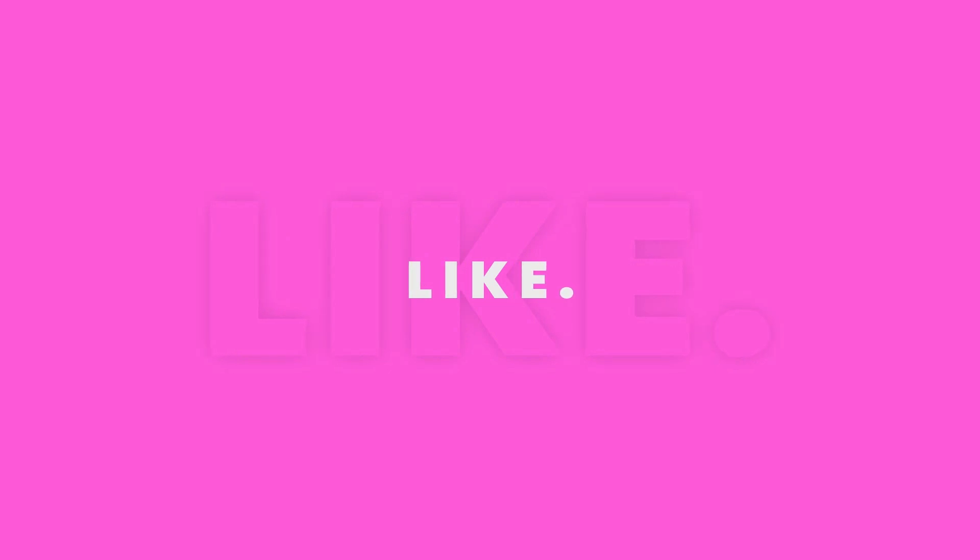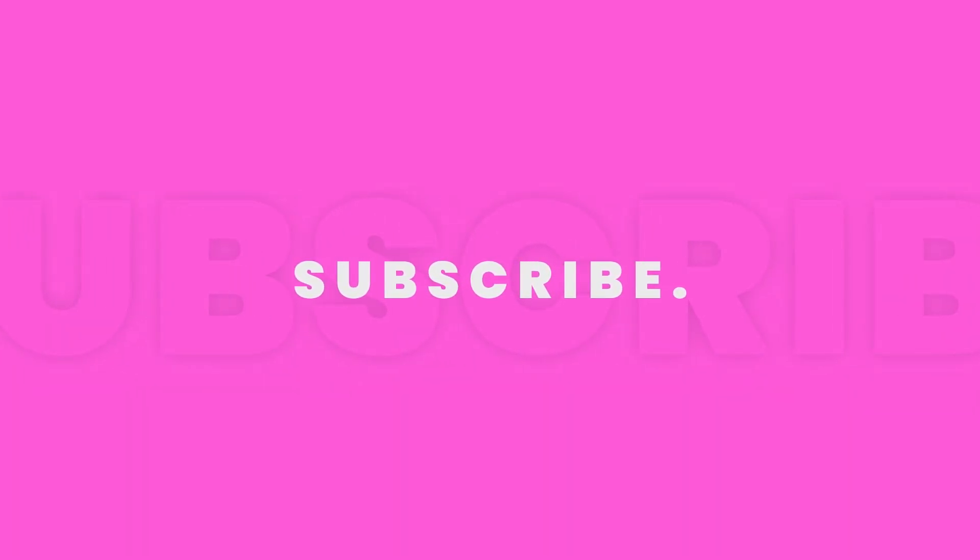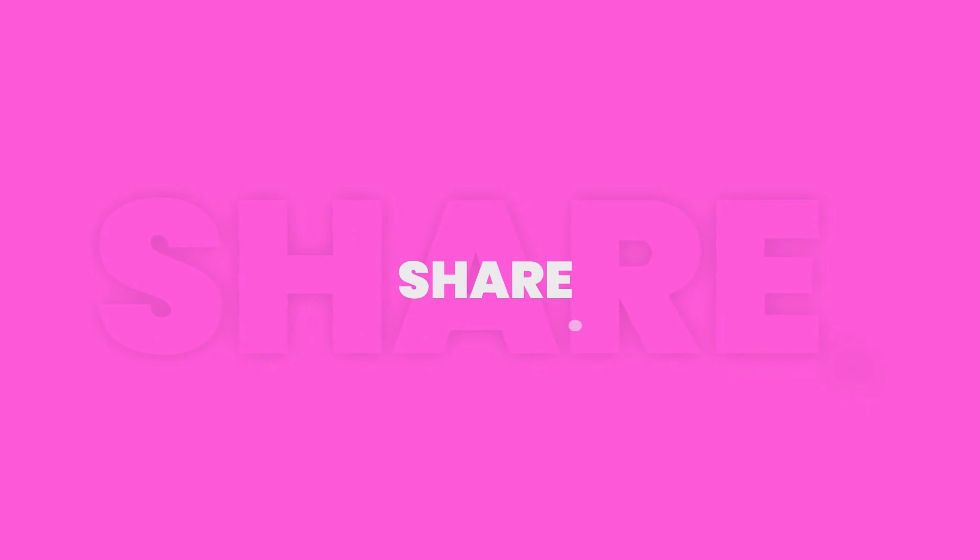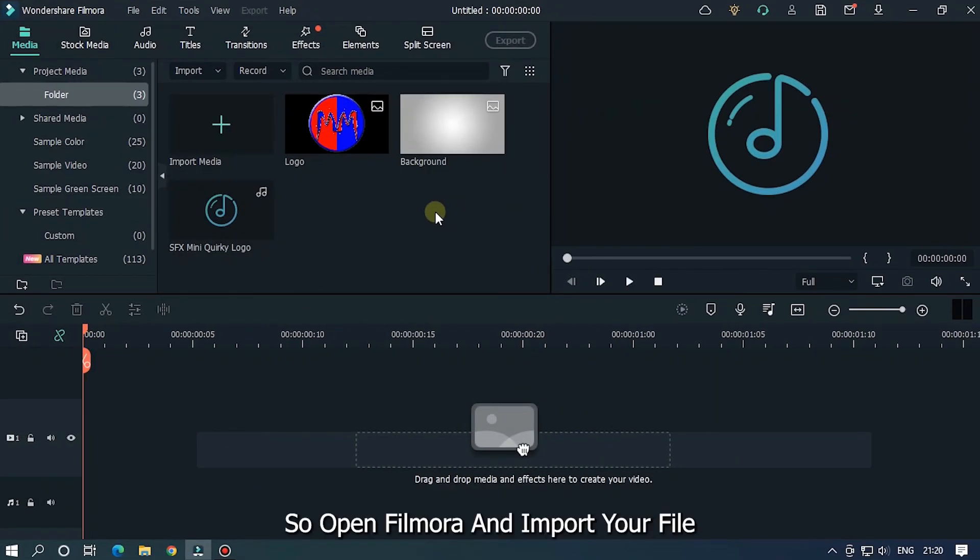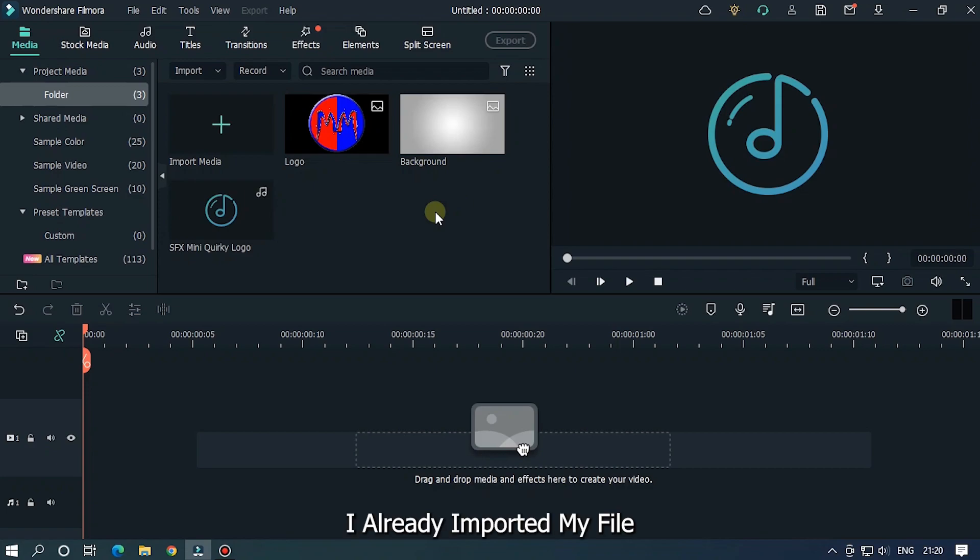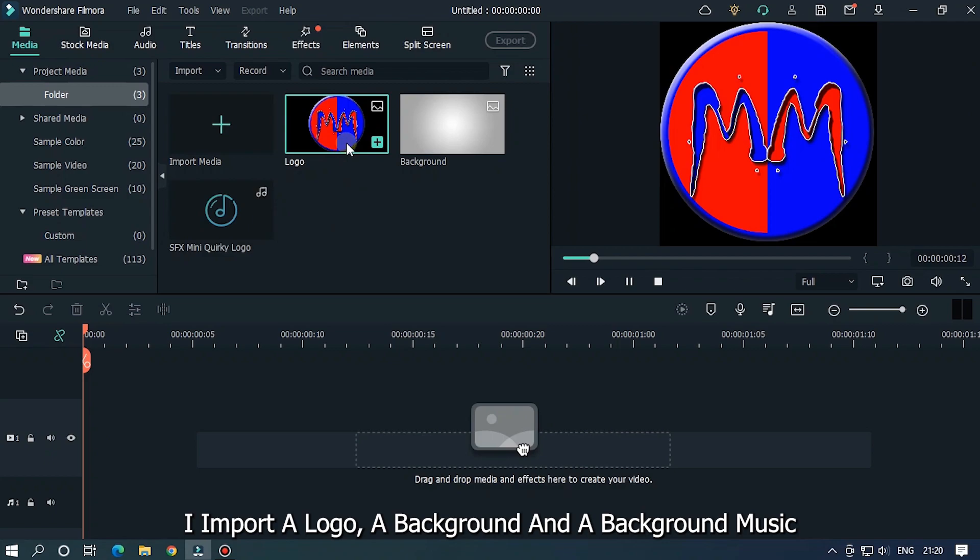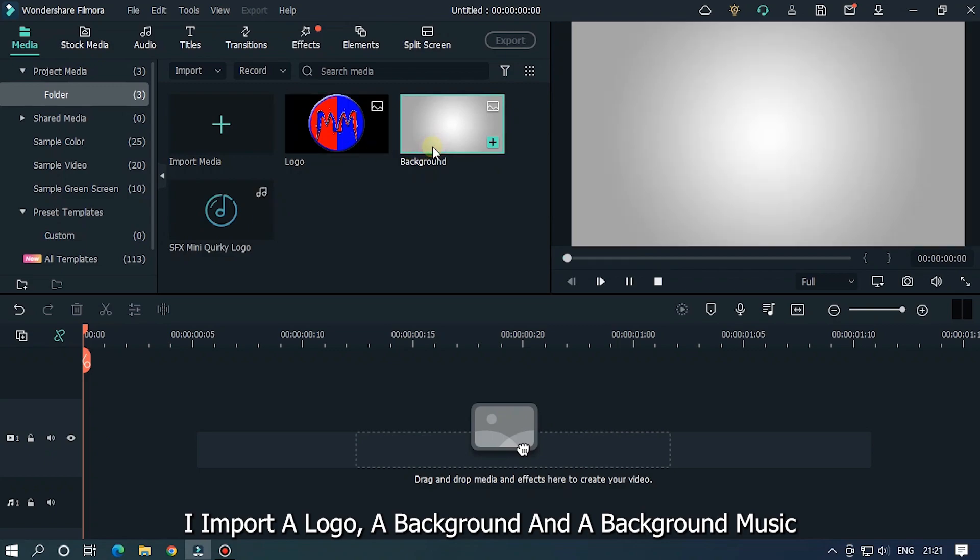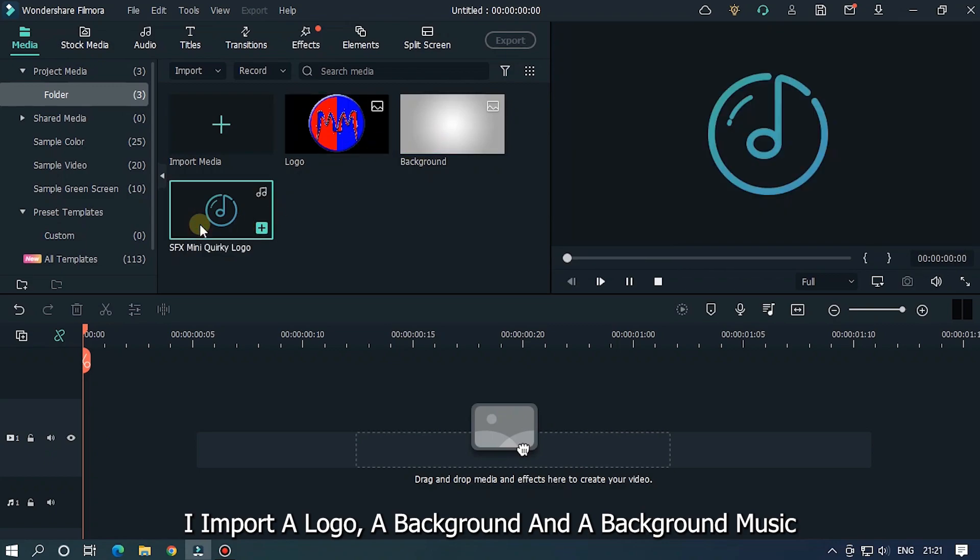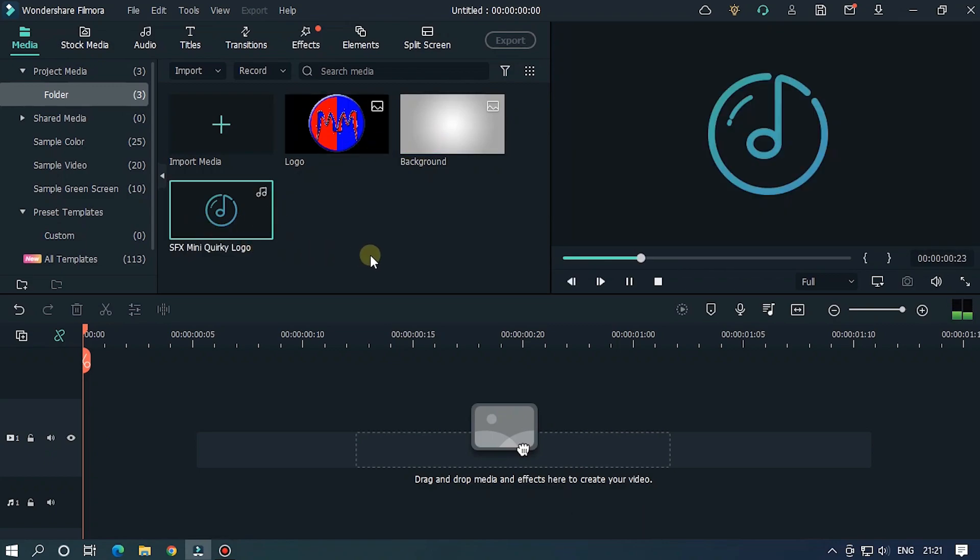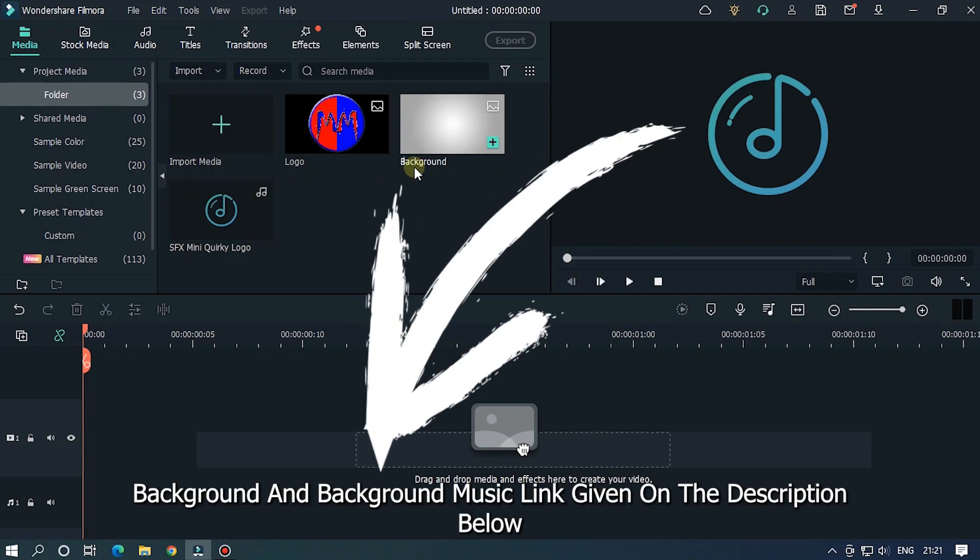Before we start, please subscribe to our channel for more cool tutorials. Open Filmora and import your file. I already imported my file. I imported a logo, a background, and background music. Background and background music link given in the description below.